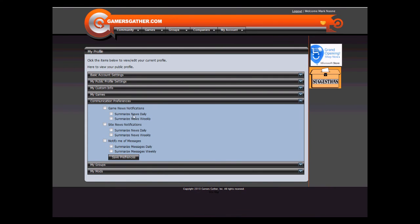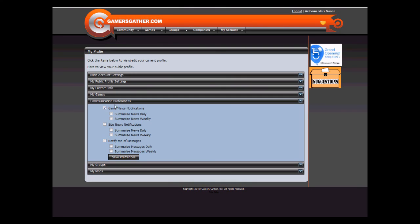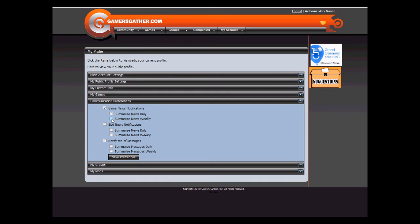Communication Preferences list all the communication preferences for our site. This will be expanded and changed as we get feedback. Clicking Game News Notifications will allow you to receive all the game news notifications that you have flagged under My Games. You can summarize it daily or summarize it weekly. If you do not have either of these clicked, it will send it instantly as soon as it occurs.